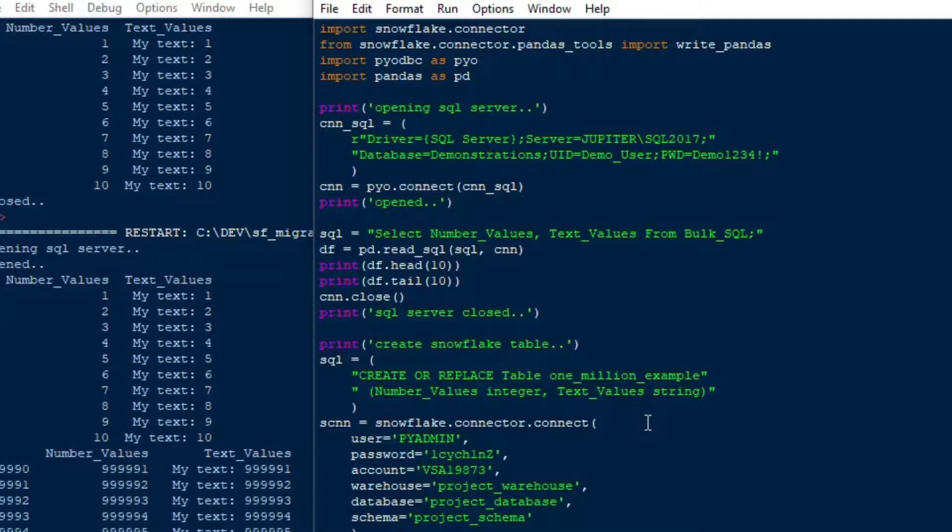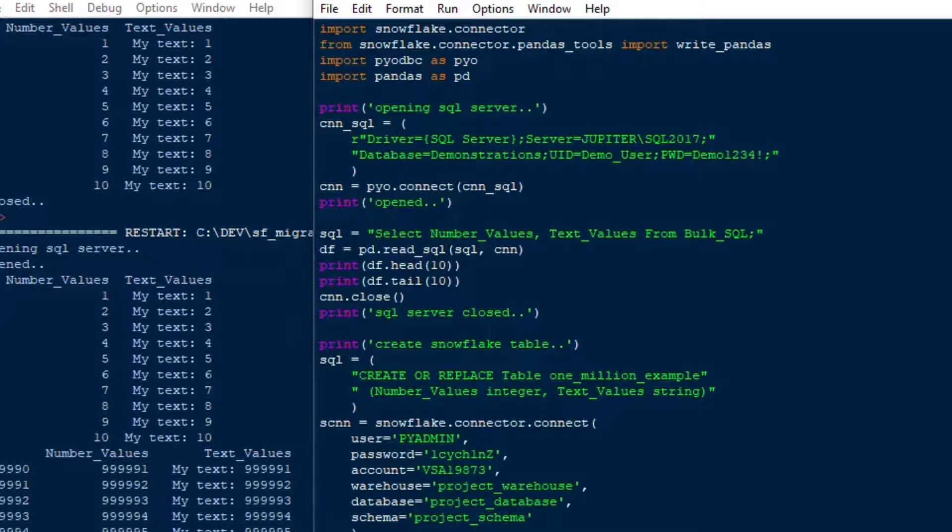And for that, we'll go cs.execute SQL. And that's going to run that statement to execute our SQL and create the table. So I'll give some feedback to the user saying, writing to Snowflake and Snowflake table. And that will show that we're moving on. We've created our table. And now what we can do is we can say: